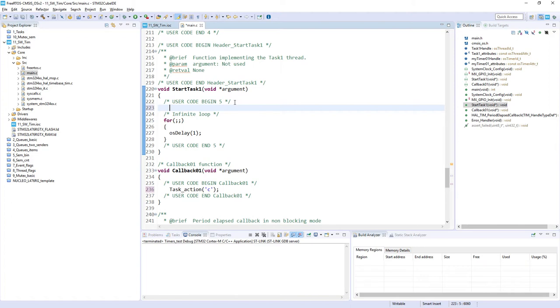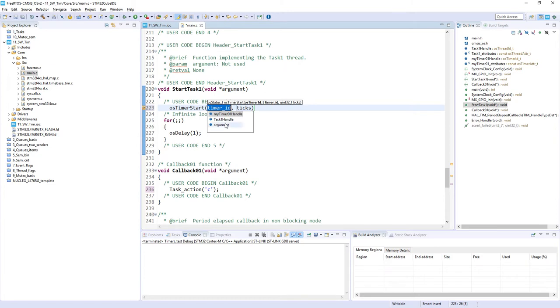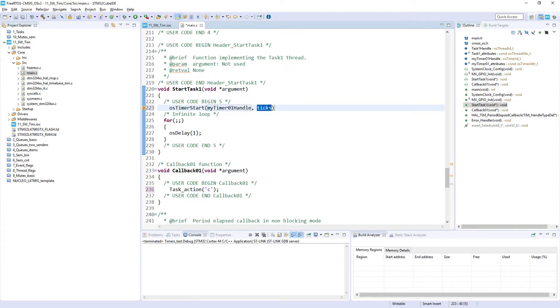We will start our software timer within the initialization part of our task one. And to start the software timer we can use function osTimerStart. And to do this we need two arguments: first is the handler and the second one is number of ticks. So in our case milliseconds, because our tick within this series of exercises, this training, is one millisecond. So I would use one thousand, so in fact one second, and the timer is started.